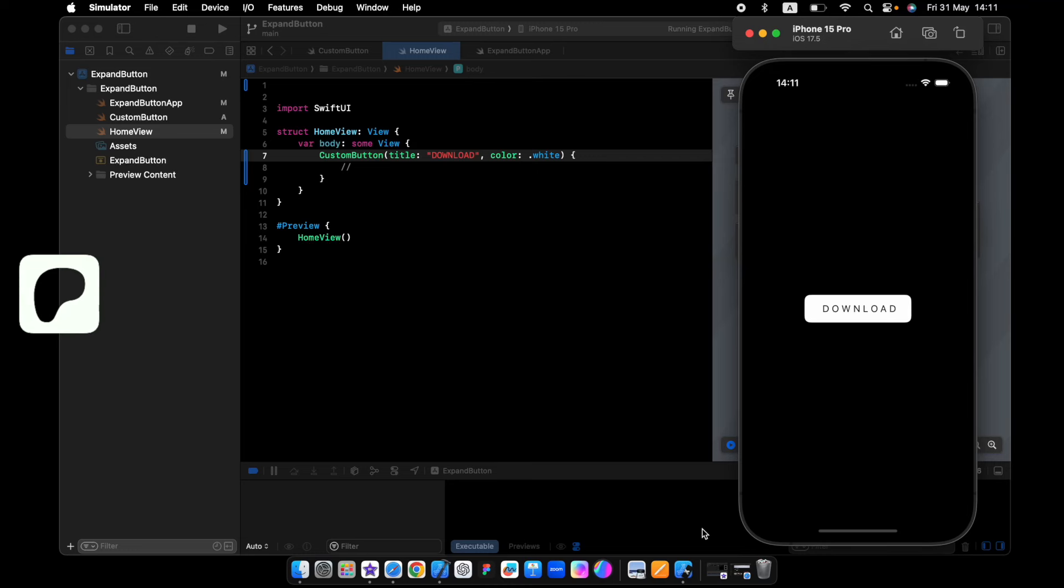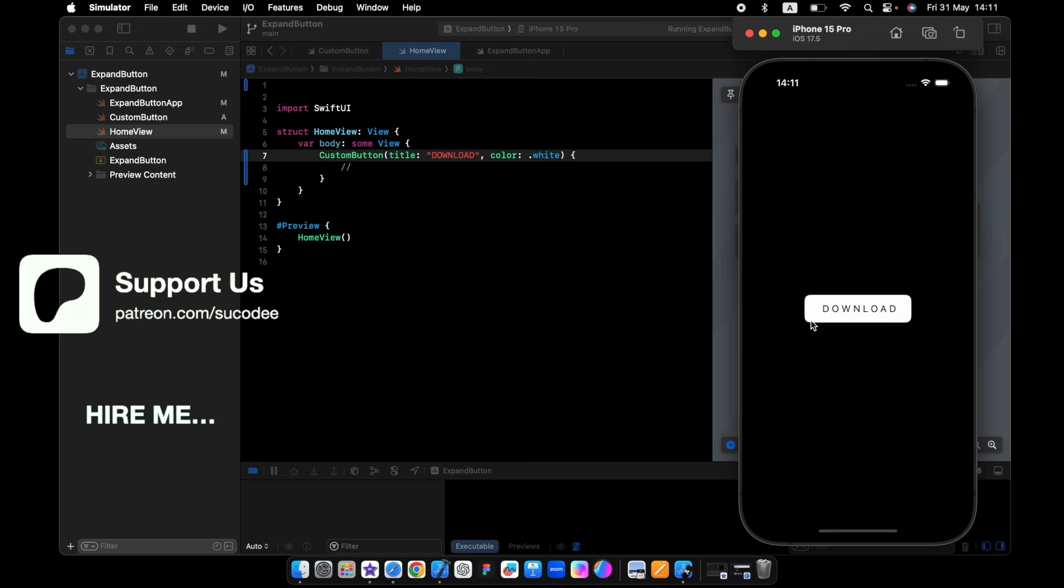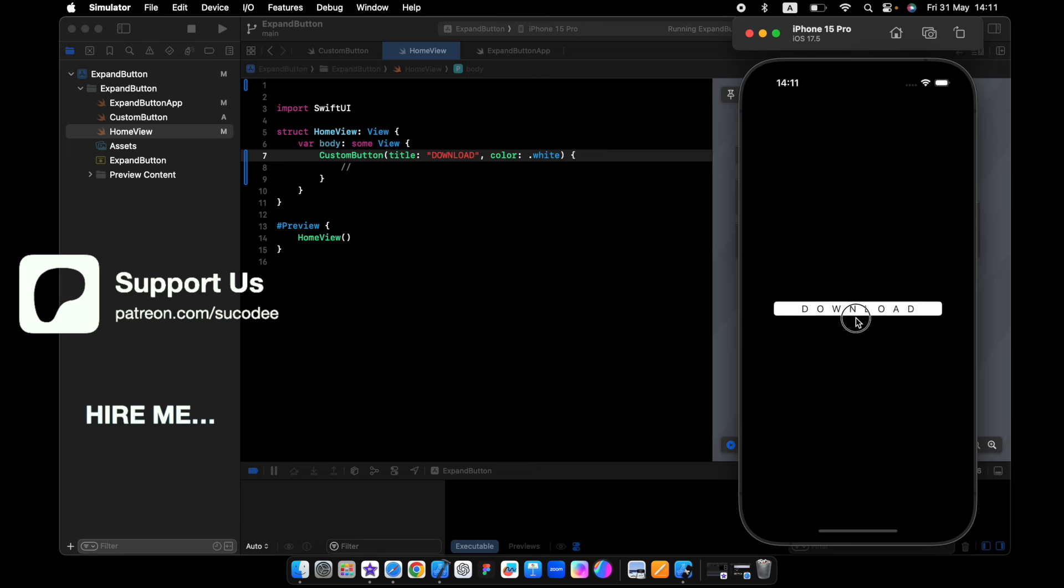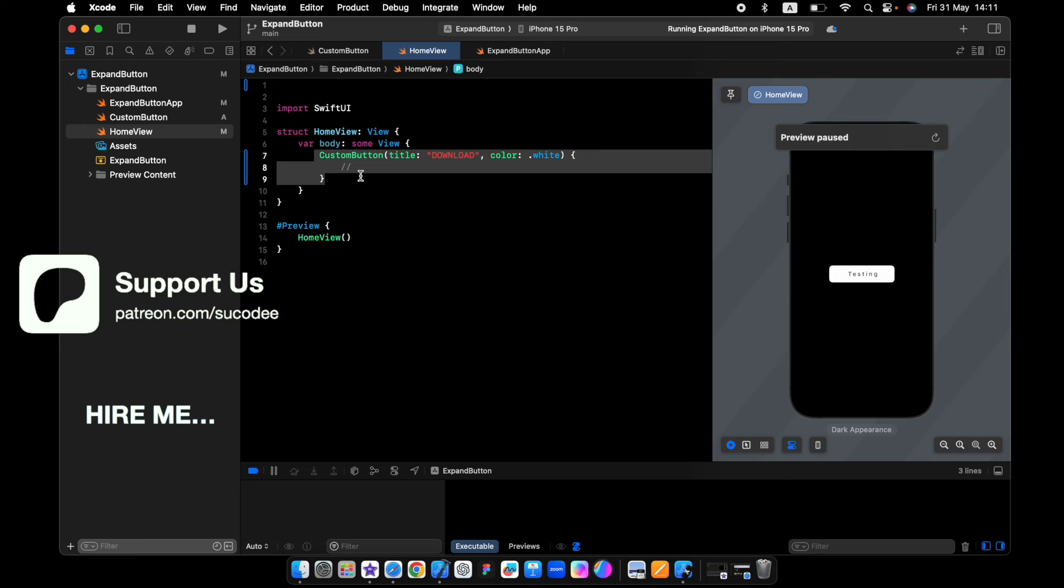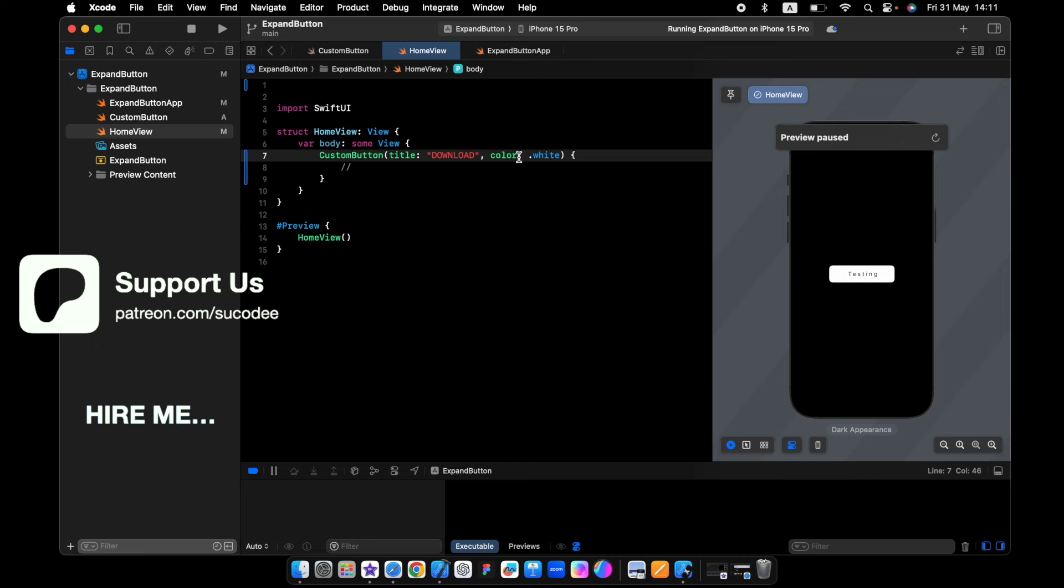Hello everyone, in today's video we'll create this expand button. It is simple and easy. So when we tap on the button, you see how we expand, and we will make it reusable so every time you can pass in different title and color.